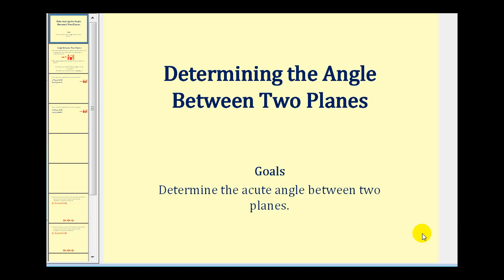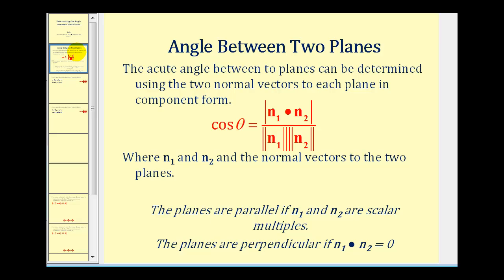Welcome to a video that will show how to determine the angle between two planes. The acute angle between two planes can be determined using the two normal vectors of each plane. The cosine of the acute angle theta is equal to the absolute value of the dot product of the two normal vectors, divided by the product of their magnitudes.